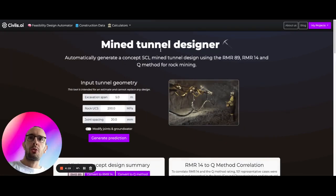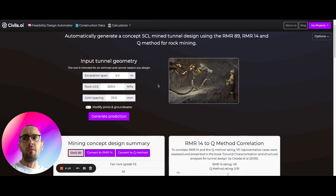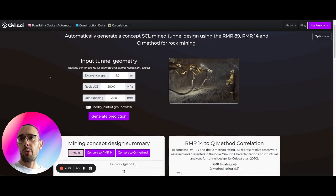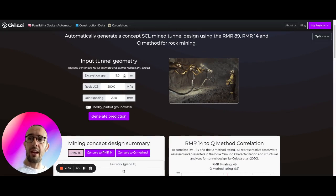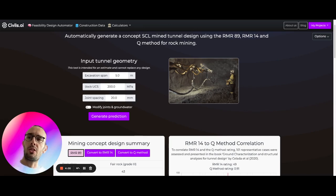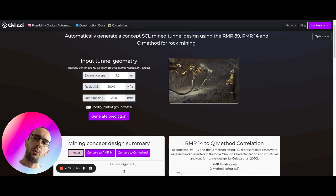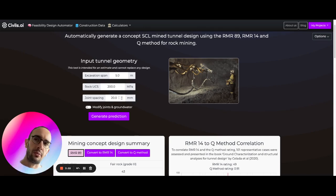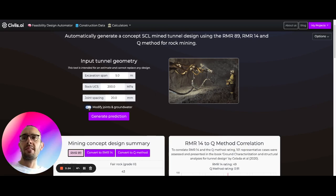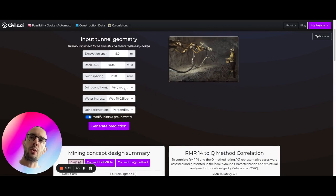And what we do once we've loaded this is we're going to be able to input the geometry of the mine or the tunnel which we're considering. We can enter things like the span, so the width of the excavation itself or the tunnel. We can enter the rock ultimate compressive strength here. We can enter the joint spacing right here, so it's set by default 20 millimeters, and we can set the joint conditions.